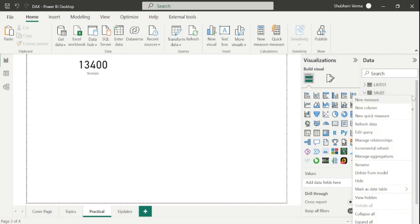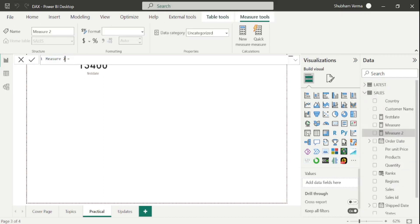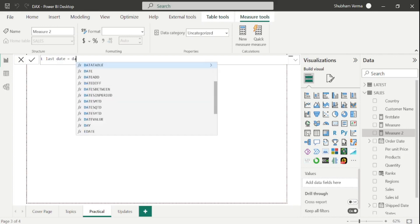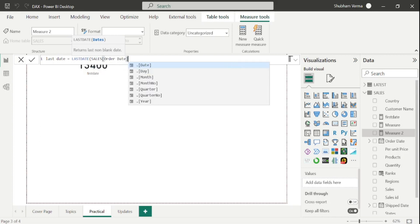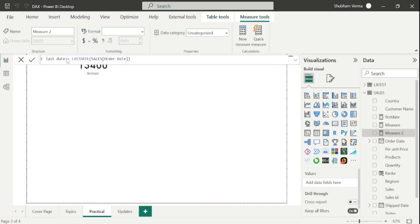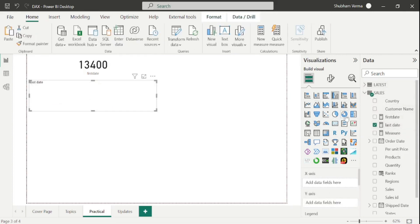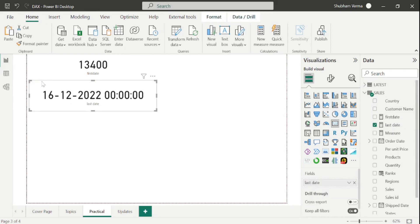I will go here and take a new measure, renaming it as 'last date'. Now I will write my DAX function which is LASTDATE. Under the date parameter, I will take order date from the sales table, close the bracket, and hit Enter. Our new measure has been added, so let me drag and drop it and convert it into a card visual. Here we can see the last date of our dataset which is 16-12-2022. Now let's cross-check.